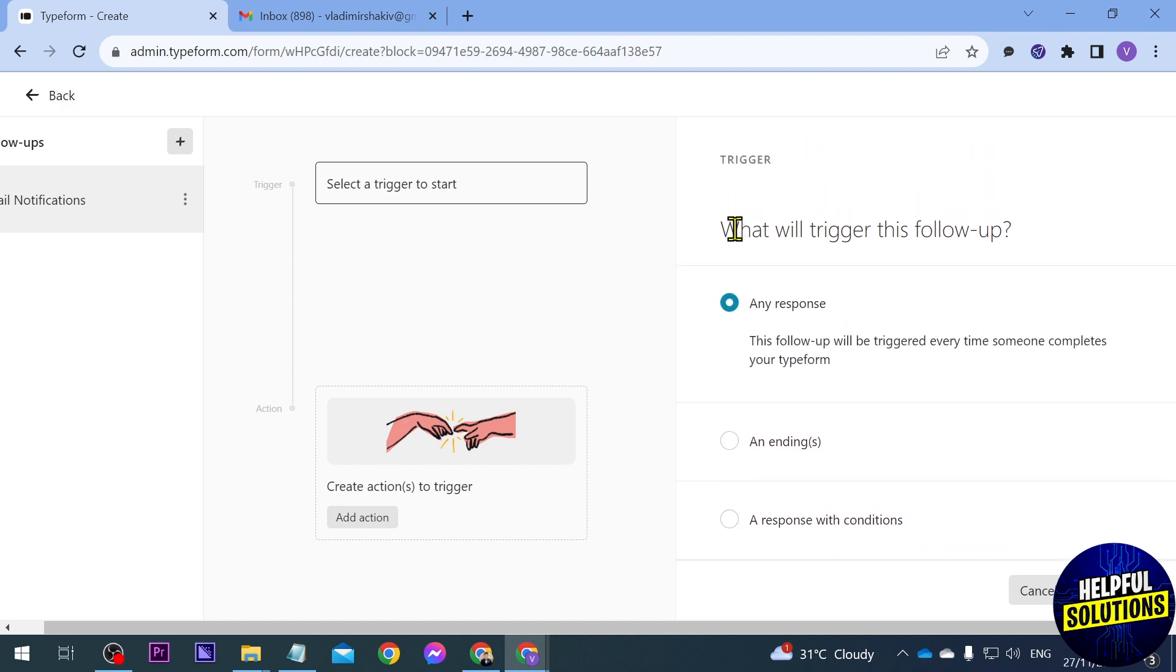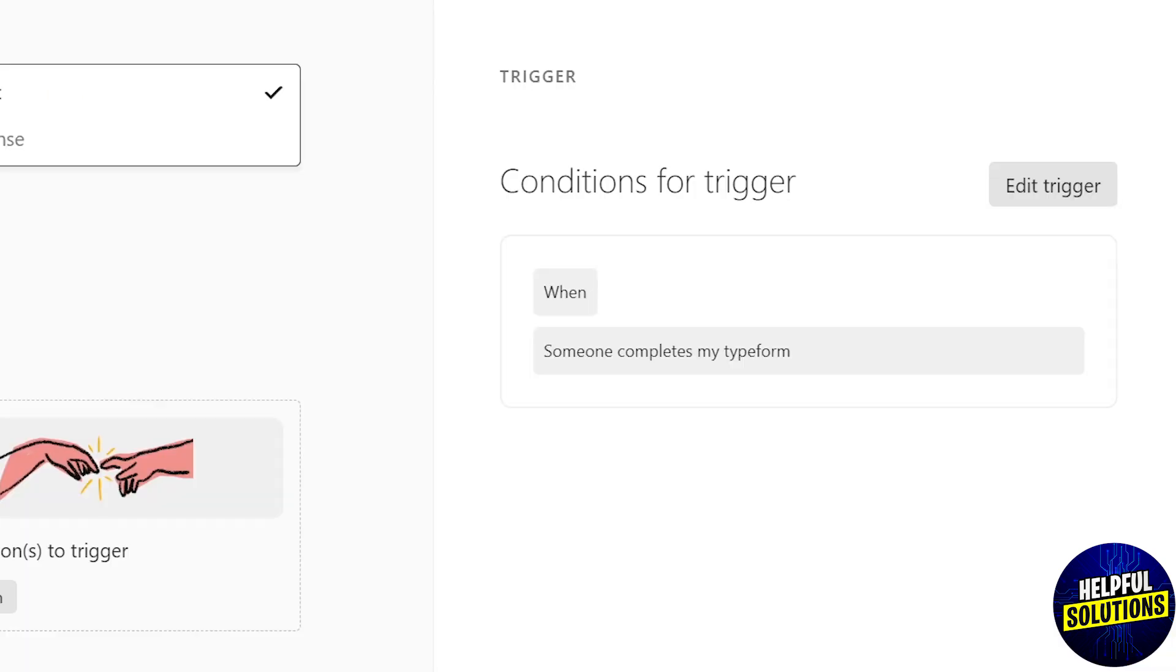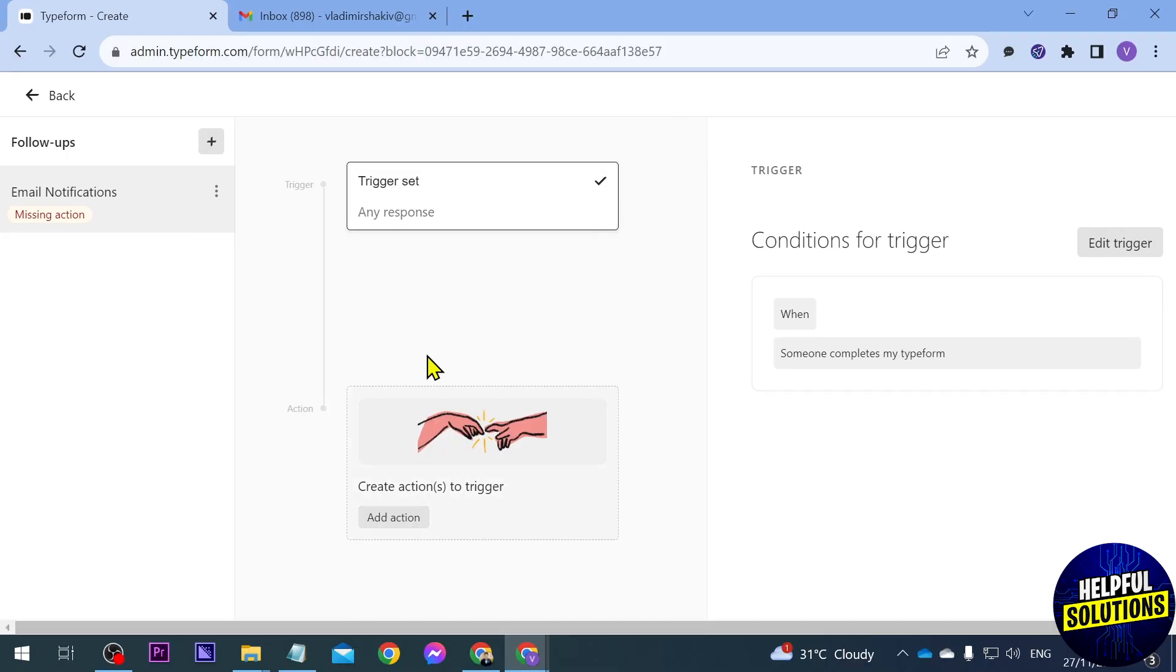But say for example we're going to choose any response. So basically any response that you're going to receive for your form, you will be notified of it. So that's what will happen. So I'm going to go ahead and click the save button here. It says here conditions for trigger when someone completes my Typeform, so it is already being set.